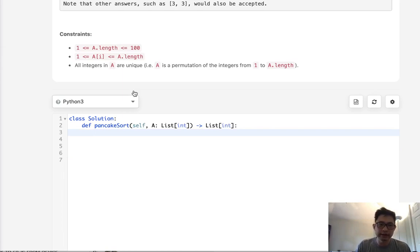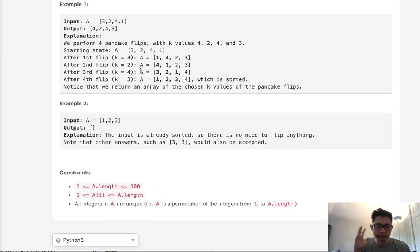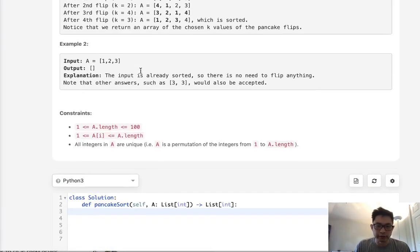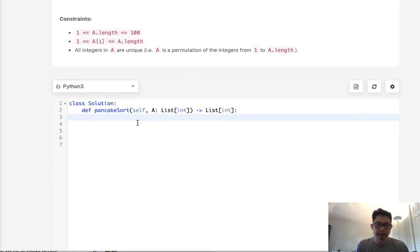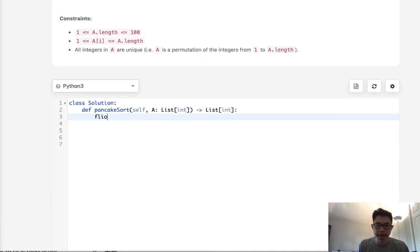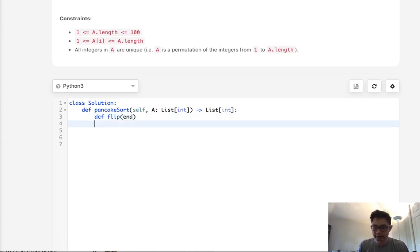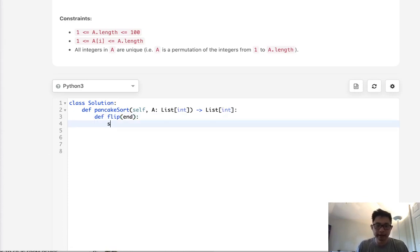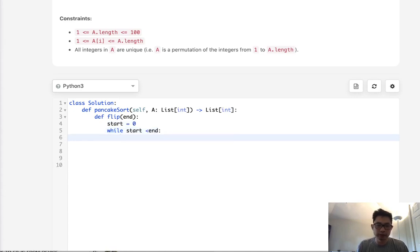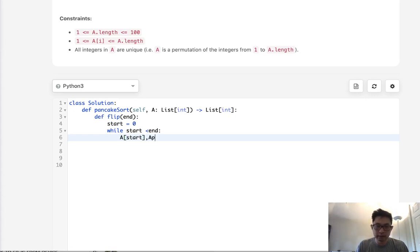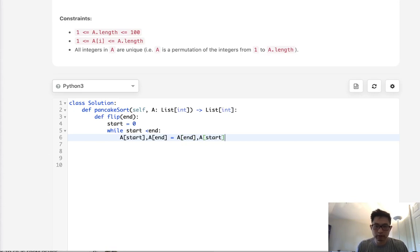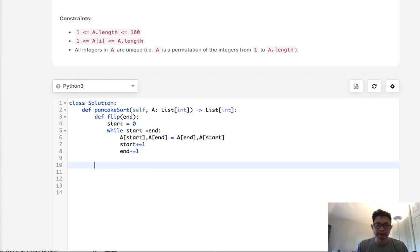Let's first create a flip function because it's kind of hard to reverse things in place. We'll pass in just the index number k, and that's going to be called end. Start will always be 0. So while start is less than end, we just swap and decrement and increment our start and ends. Swap start and end, then increment our start and decrement our end. And that's it.